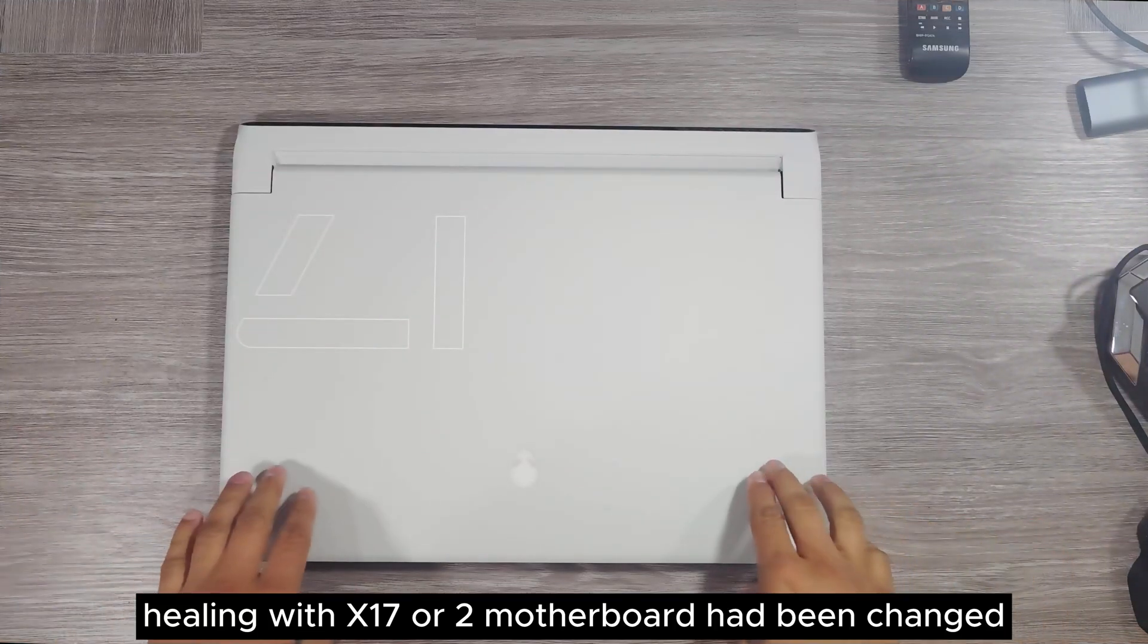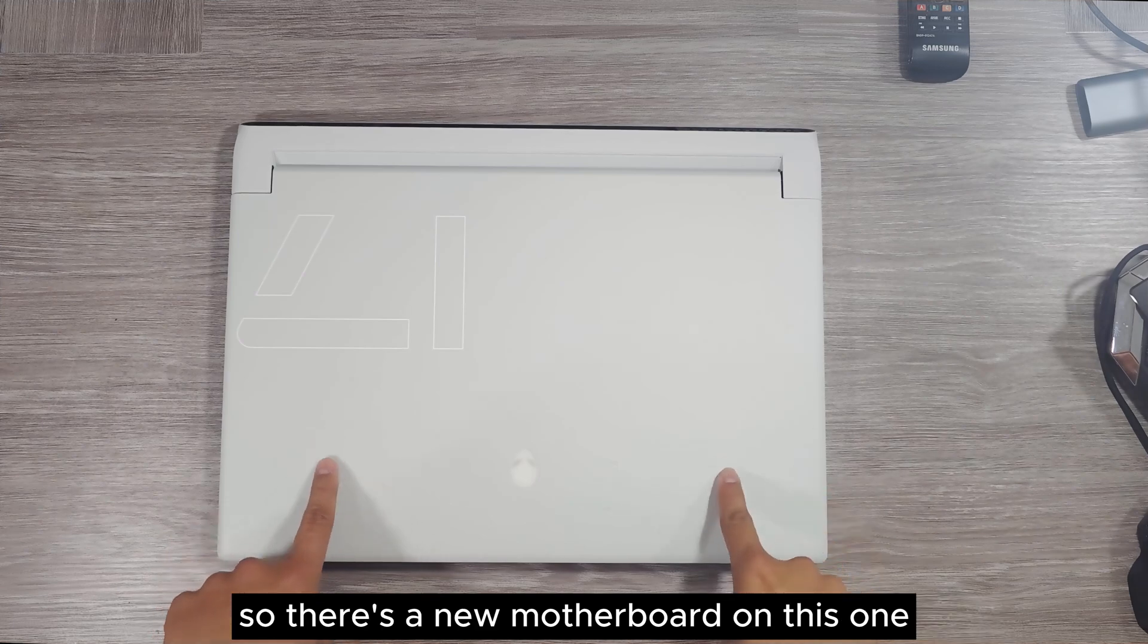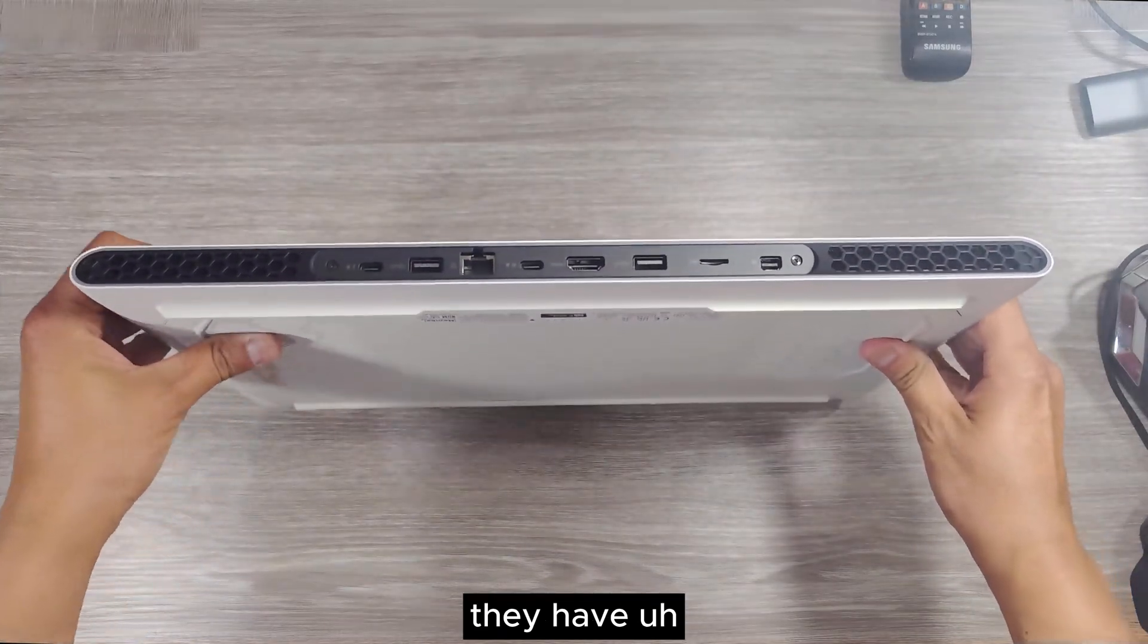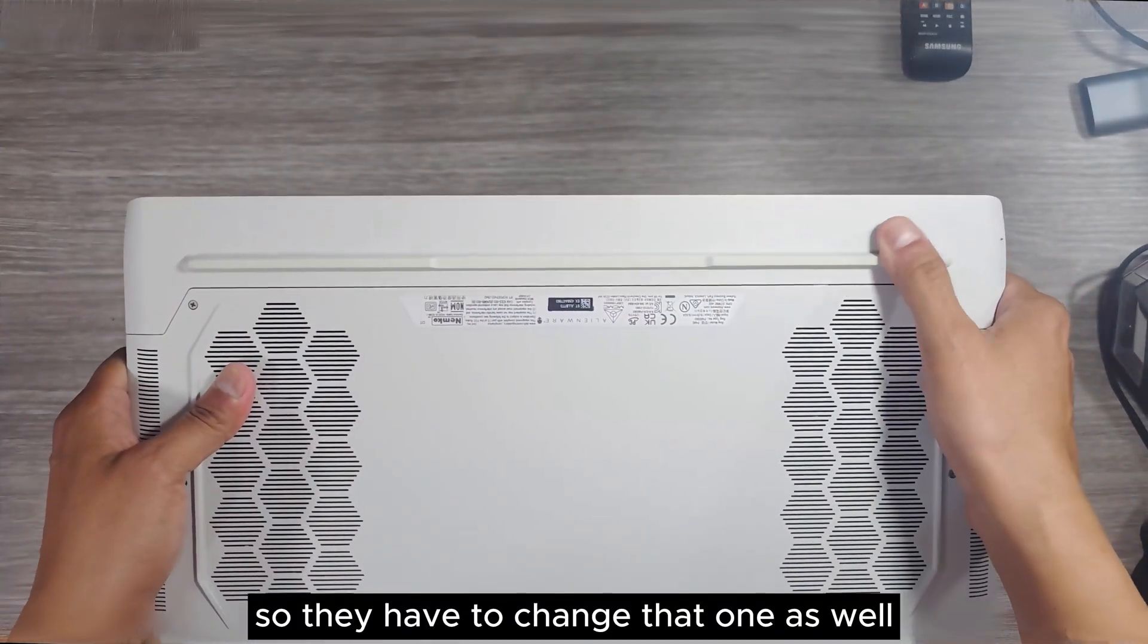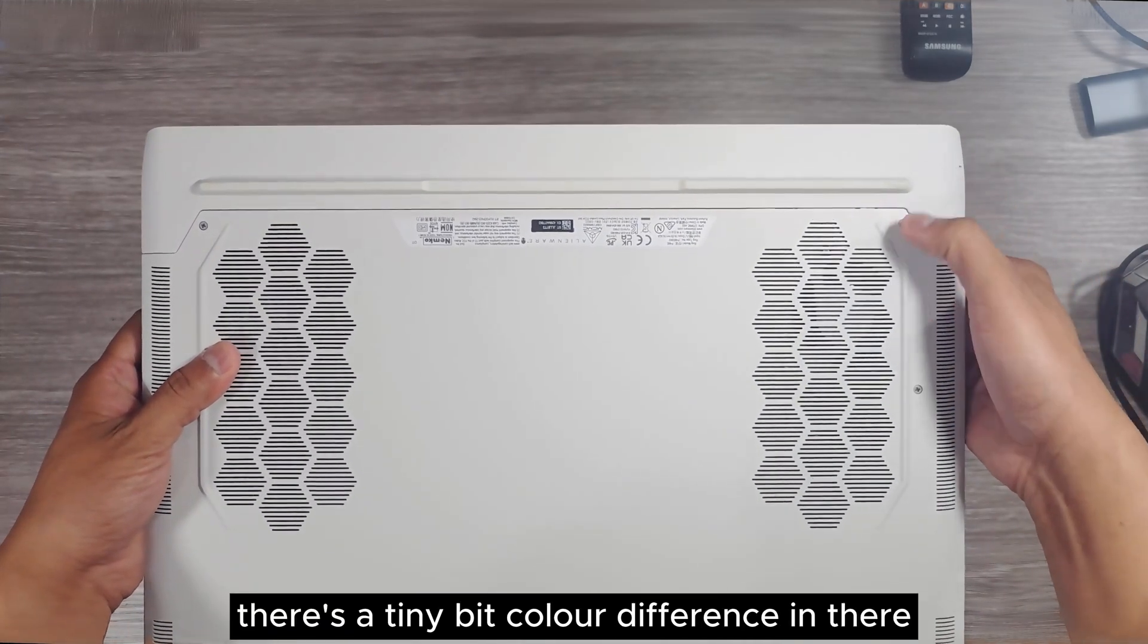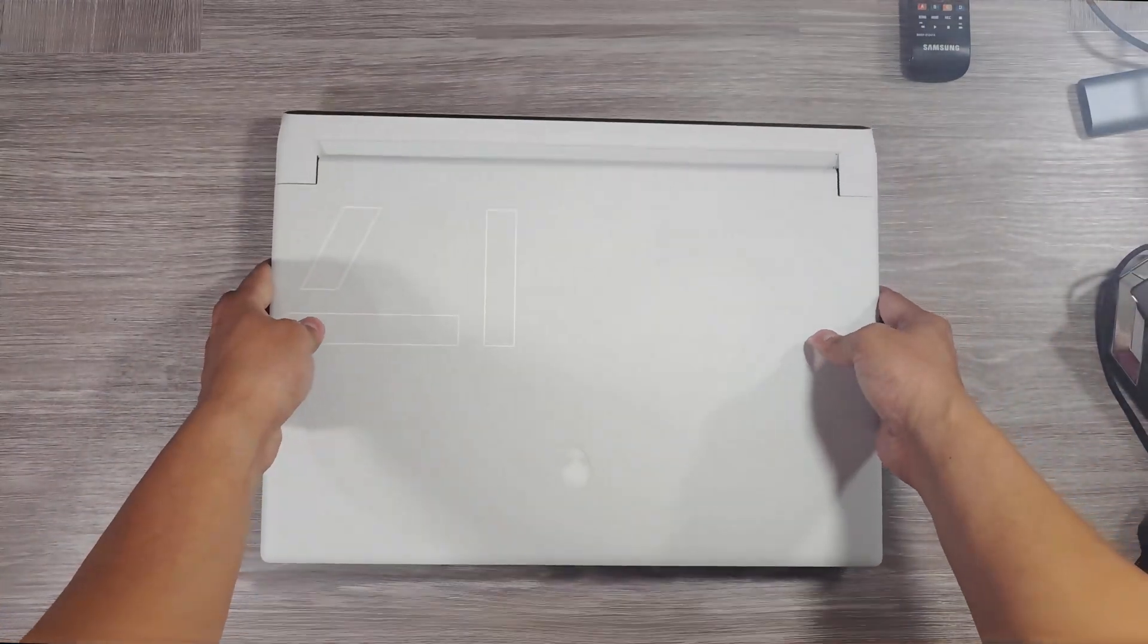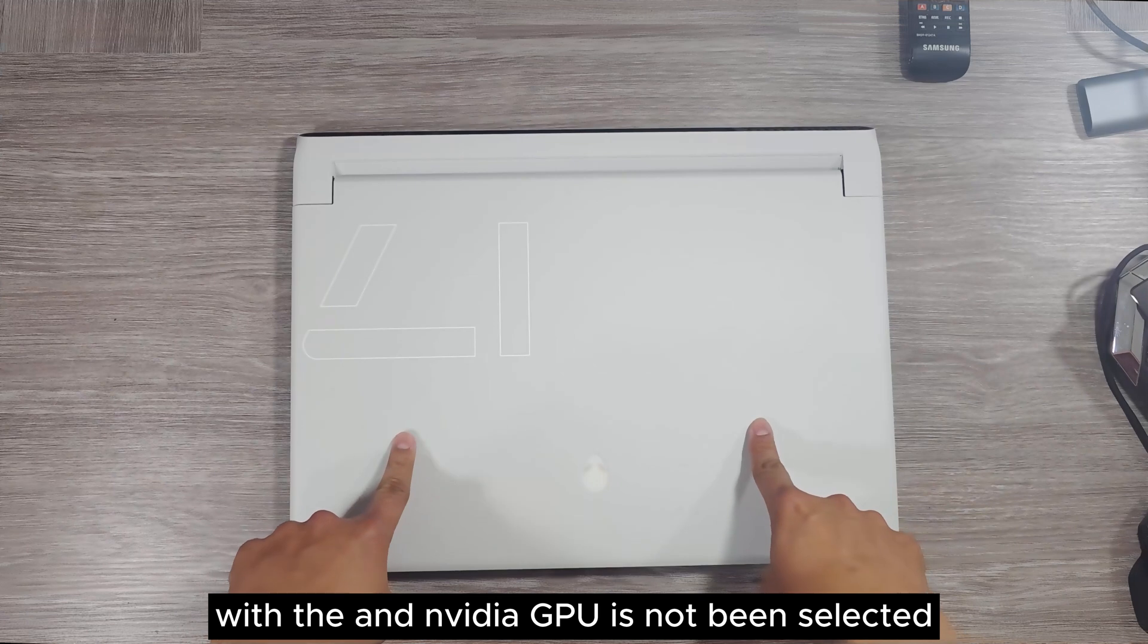So guys, Alienware X17 R2 motherboard has been changed. There's a new motherboard on this one. Also, when the engineer was replacing the motherboard, they squished up the cable for the LED panel on the back. So they had to change that one as well. As you can see, there's a tiny bit color difference. This is a new panel. But the problem has not been fixed yet.